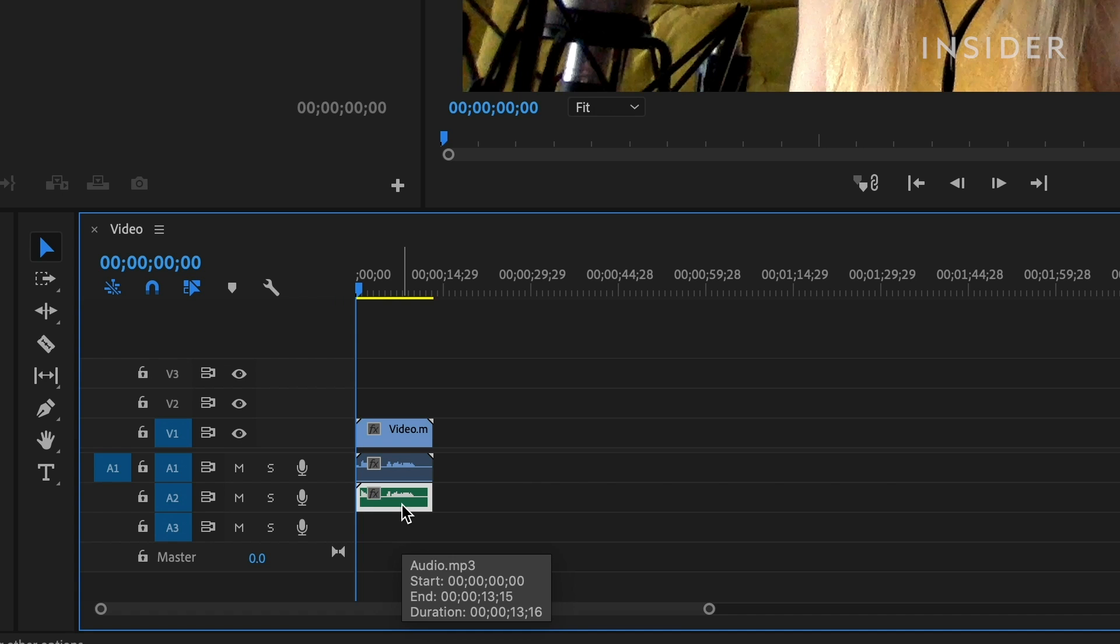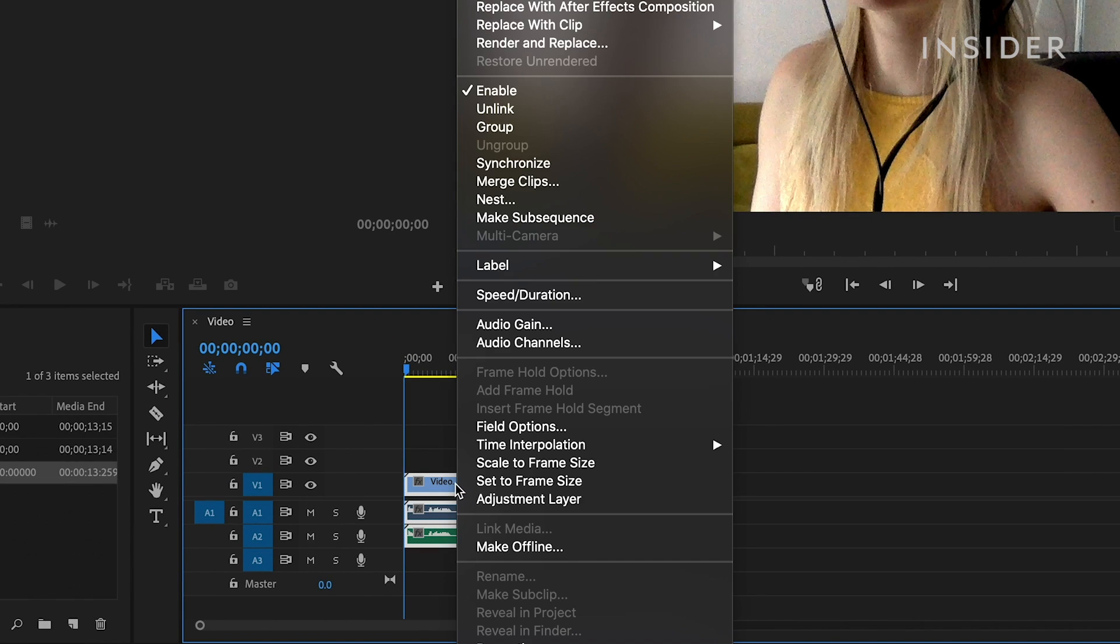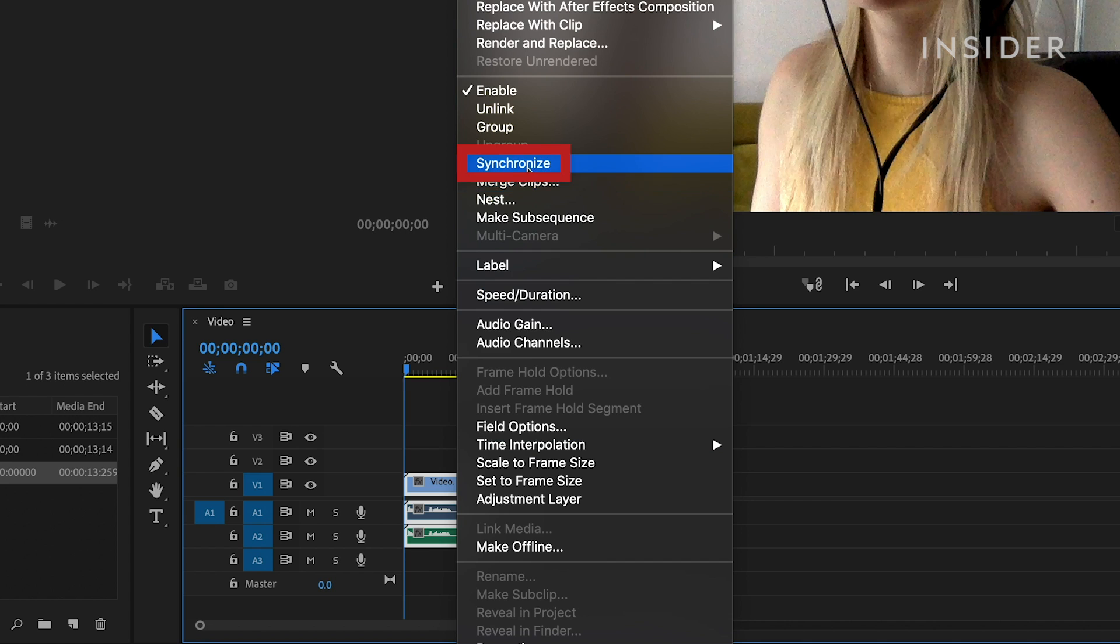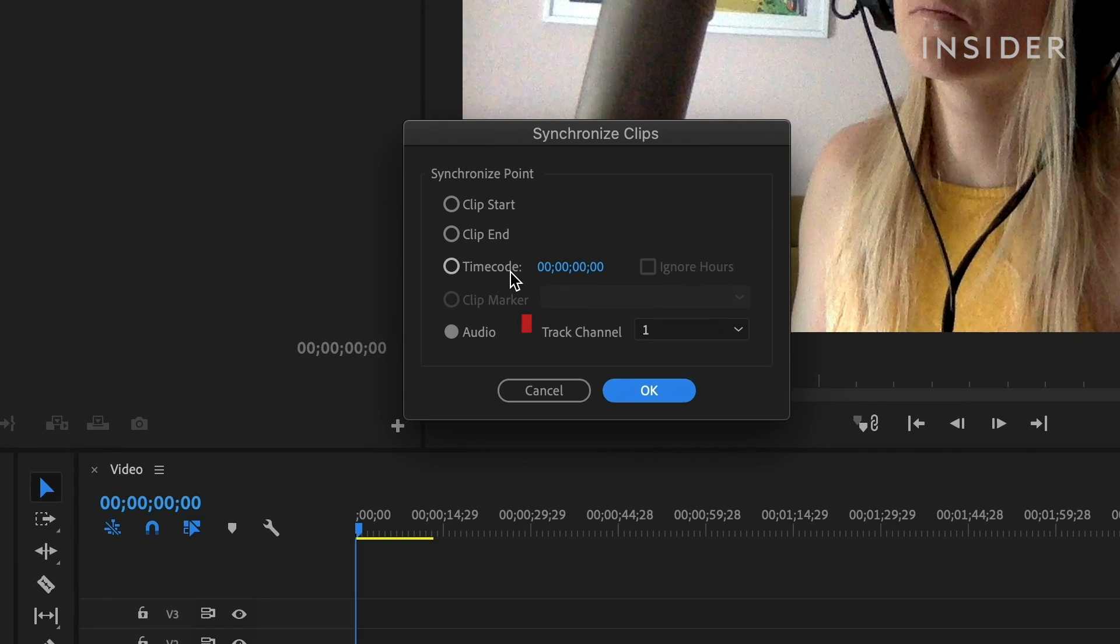Click and drag to draw a rectangle around all your clips. Right-click and select synchronize from the drop-down. Check audio is selected and click OK to process.